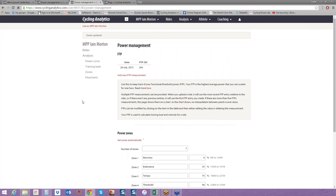That is how to set your threshold power by using a 20-minute field test. Now you have both options, whether you're doing historical data, previous ride or race data, or you're doing the 20-minute test, you should be able to set your FTP confidently.